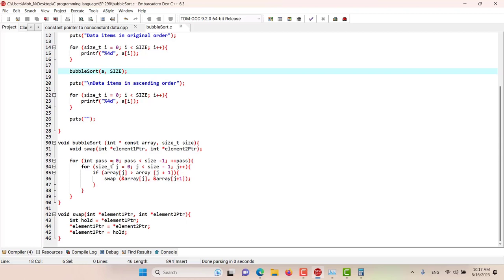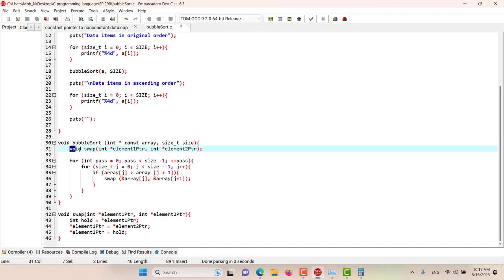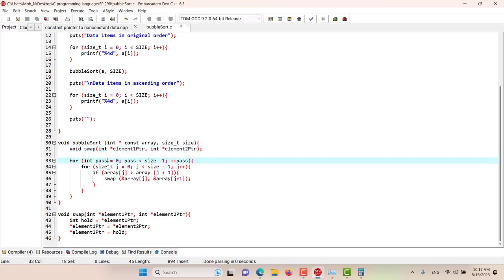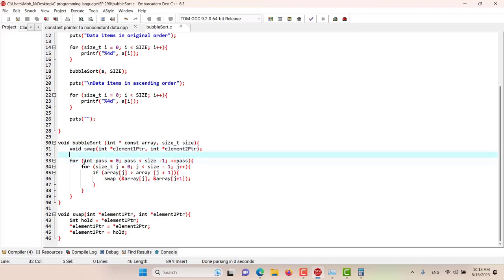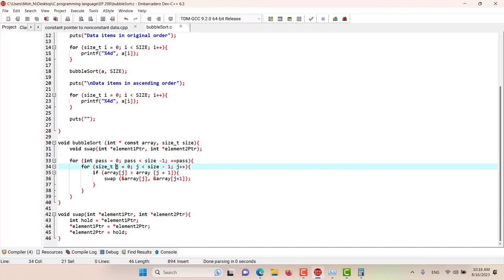Let's go and see the bubble sort. This bubble sort will receive a constant array and the size of that array. There is also a prototype of the function swap here. To do the bubble sort we are going to have passes that go through the array. The pass will start from zero and go to the number of elements minus one. For each pass we are going to go through each element of the array, starting from zero and going until the last element.